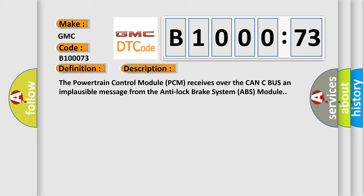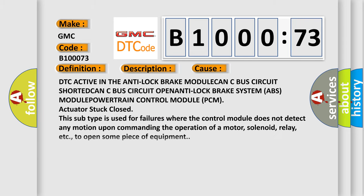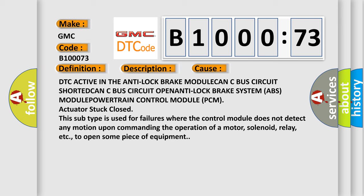This diagnostic error occurs most often in these cases: DTC active in the anti-lock brake module, CAN-C bus circuit shorted, CAN-C bus circuit open, anti-lock brake system ABS module, powertrain control module PCM.